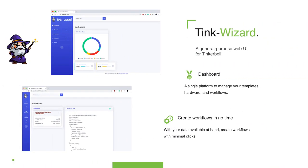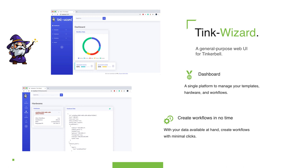So TinkWizard is a general purpose UI. I originally named it as Fraun. Fraun is actually the Disney character who is a friend of Tinkerbell, but I later thought maybe TinkWizard was a better idea and there were existing projects with the name Fraun. So it's a simple UI which allows you to manage your templates, hardware and workflow data using a simple UI. And what you can do is even if you're on a mobile and you have the data on your platform, you can simply do some clicks and in no time you can have a workflow ready.